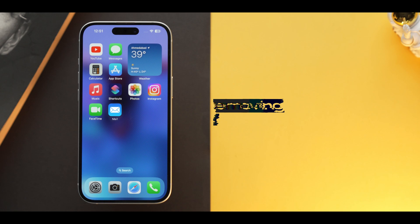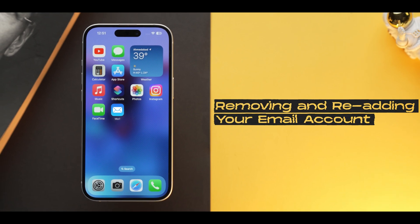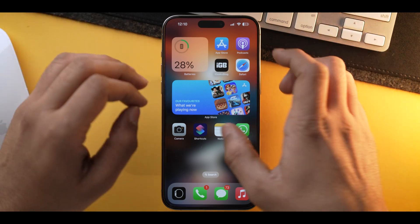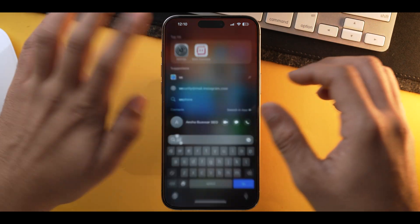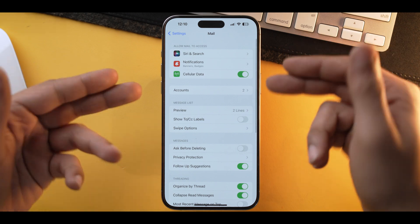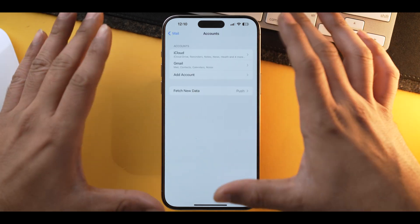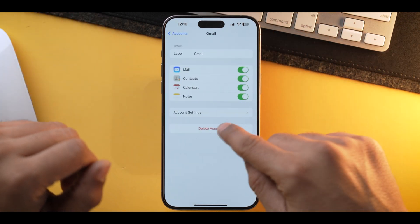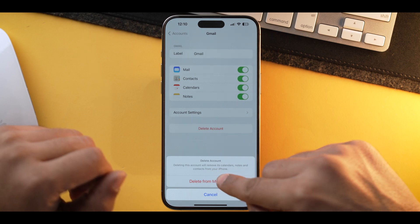If none of the solutions work for you, then you need to remove and re-add your email account. This process might fix the server identity issue. To remove an email account, go into Settings, scroll down and select Mail, then go into Accounts and select the account you want to remove. Let's go with the Gmail one — tap Delete Account, then Delete from my iPhone. And that's how you remove an email account from your iPhone.